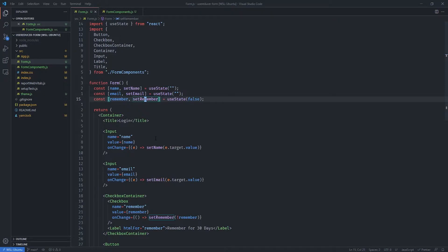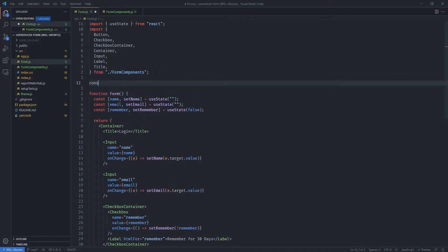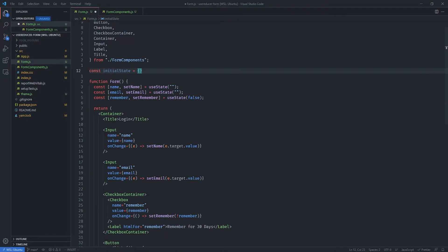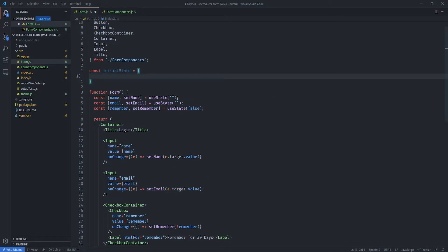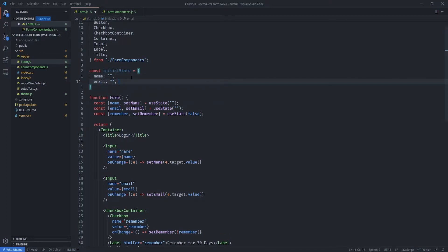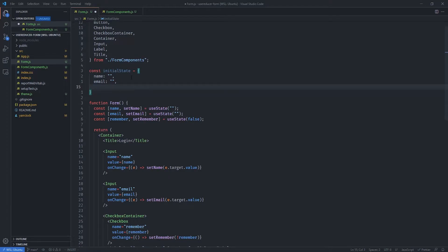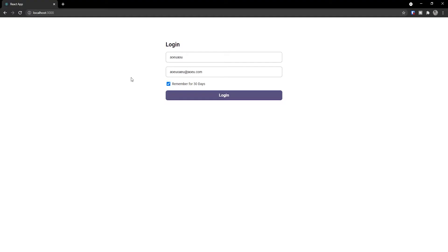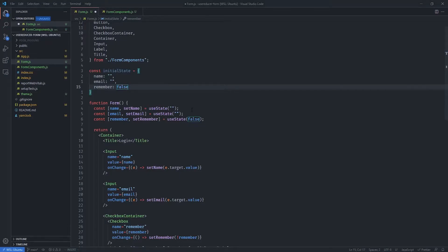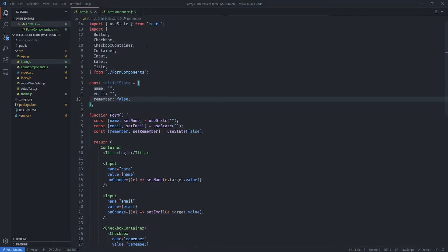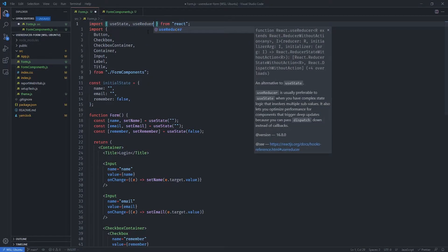The first thing we want to do is define our initial state. I'm going to add a variable outside our component function because we only want to define the initial value once — it doesn't need to be inside the component. The initial state will have name as an empty string, email as an empty string, and remember starting at false, because when we refresh the page the checkbox is not going to be checked.